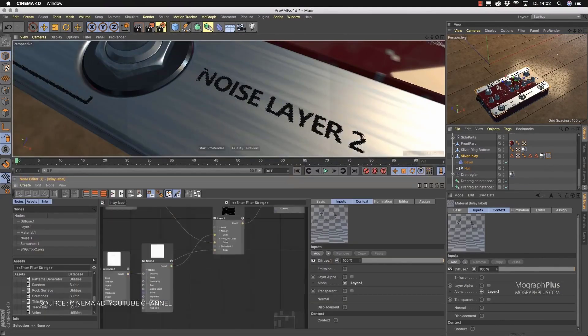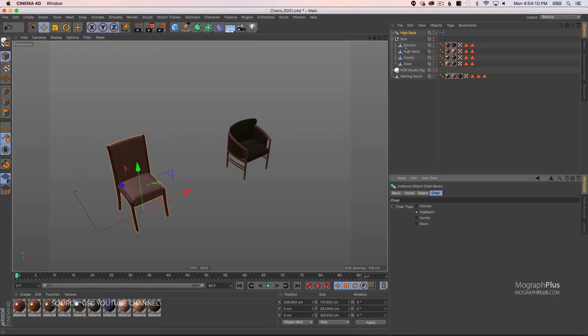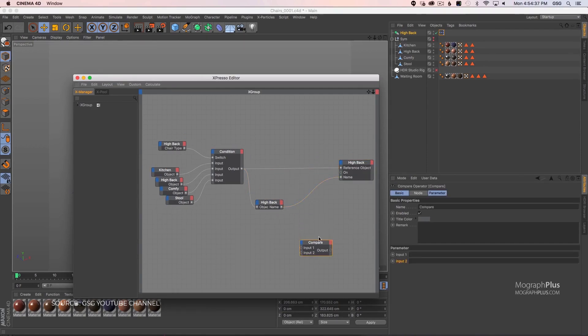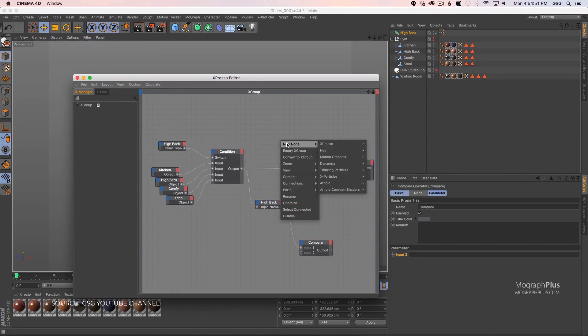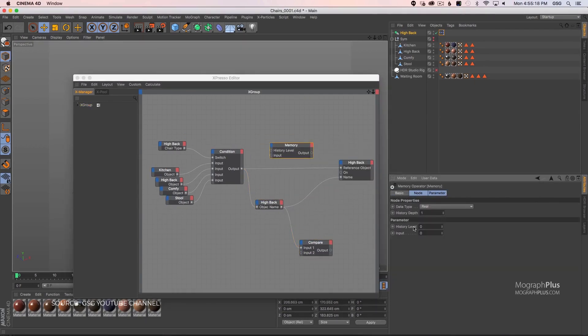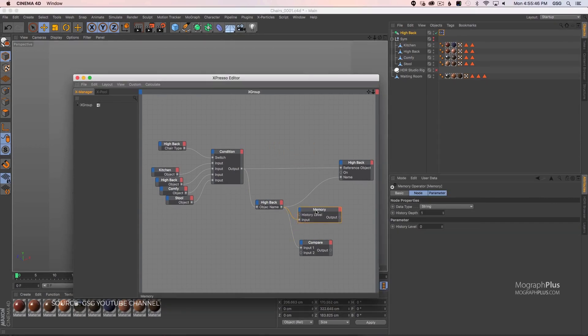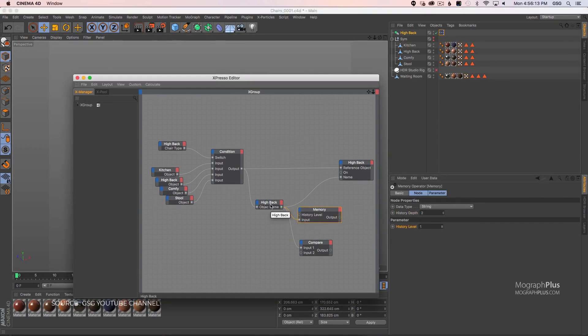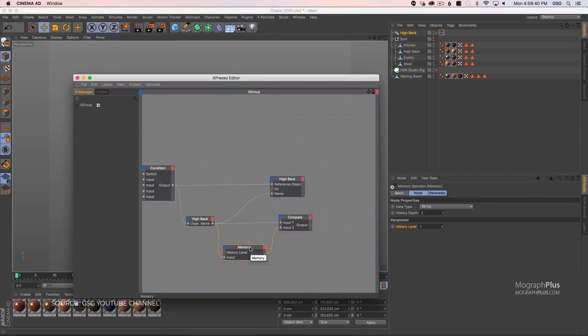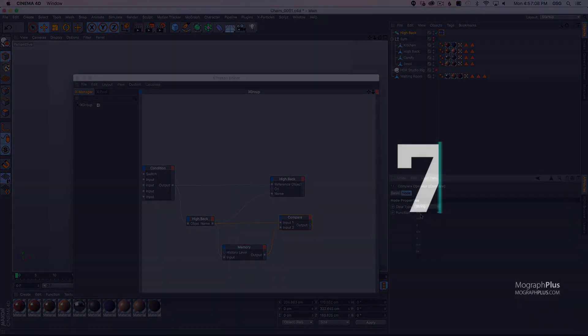Expresso really needs an update. It needs to be modernized and hopefully we get that in R21. The odds of that happening in Cinema 4D R21 is more than 60 percent.